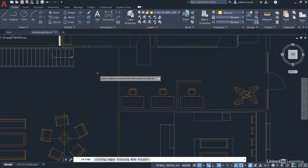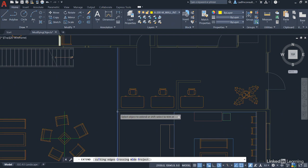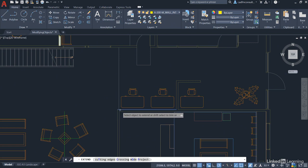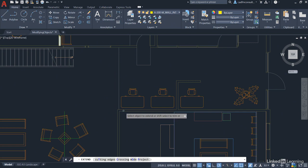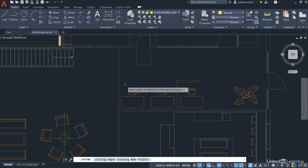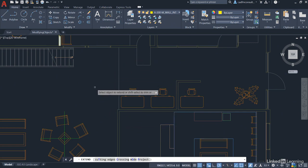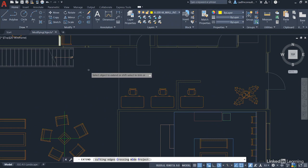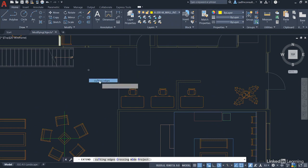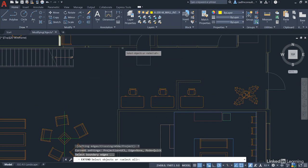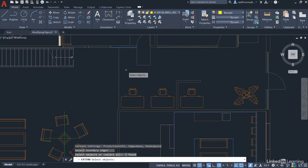So what we could do here is if I hover there can you see it's automatically showing me where these are going to extend to. So that one there is only extending up to this line here. So ideally I want to make sure that I've got a cutting edge. So I right click, cutting edges and I want that edge there like that.